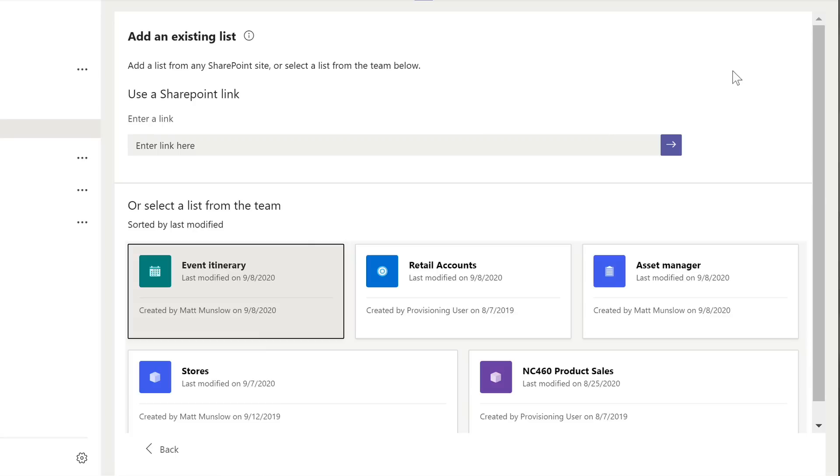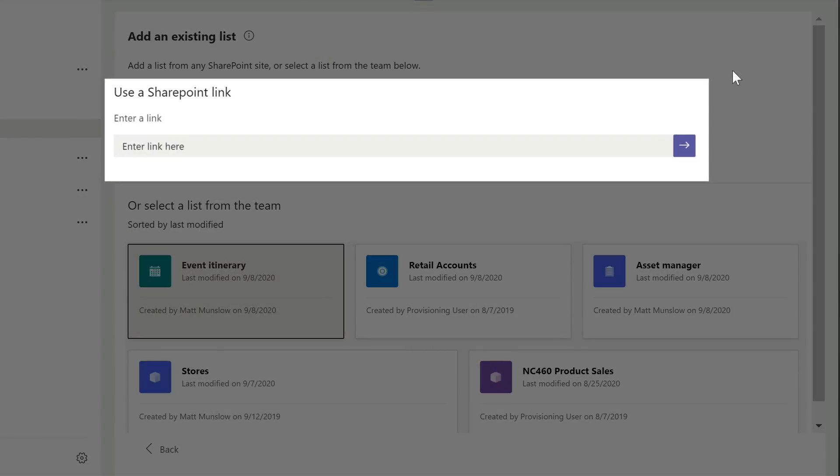To use a SharePoint link you just need to paste in the link of the list into the field here. You can get a link from the list app or from a SharePoint site.